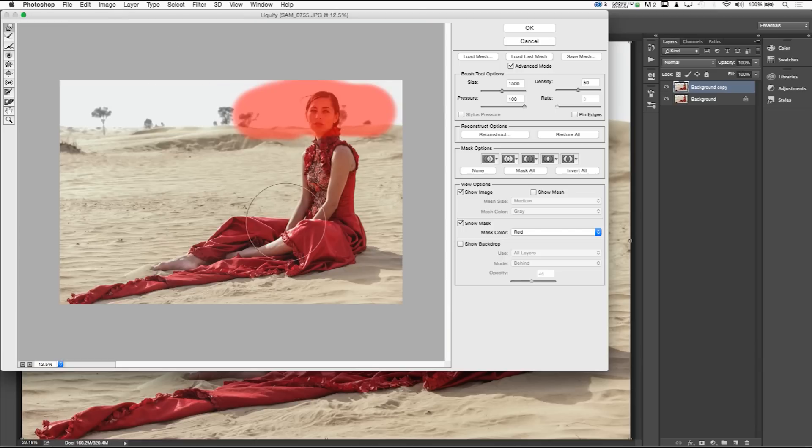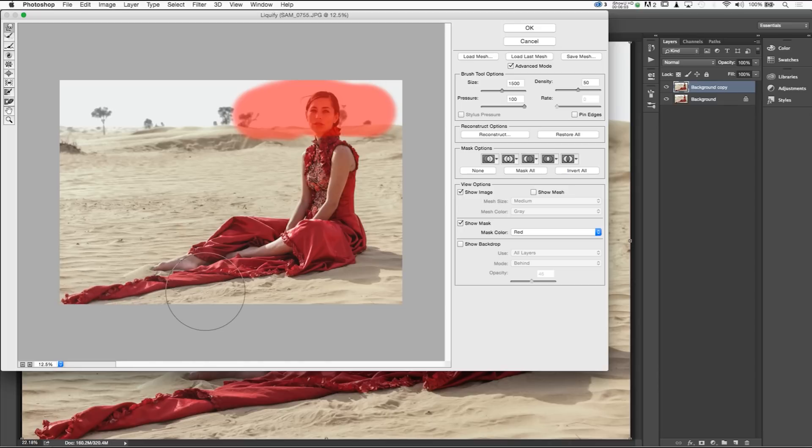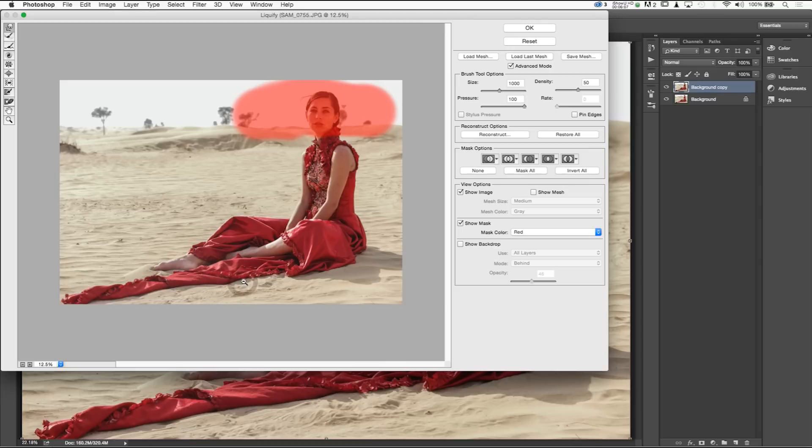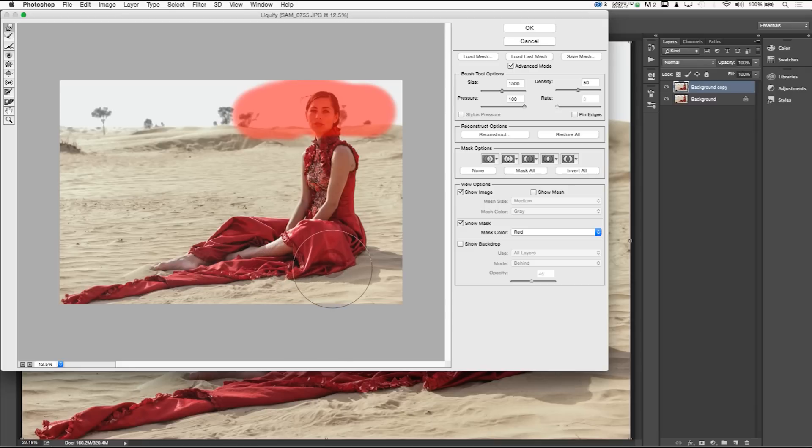And next thing we're going to wind up doing is enhancing this dress zone. So I'm going to pull that dress out, give it some length. So if I drag this down, drag this out, drag this down, and I'm going to go ahead and just press OK.